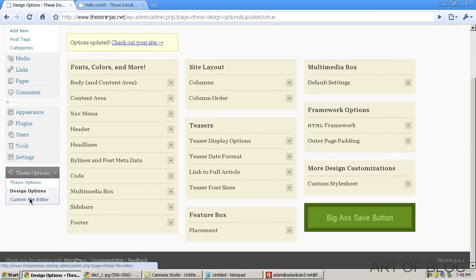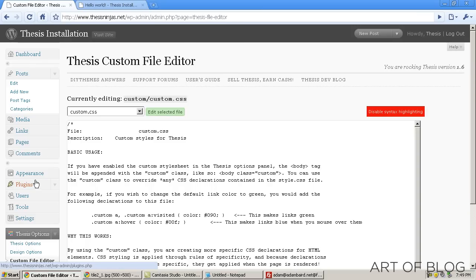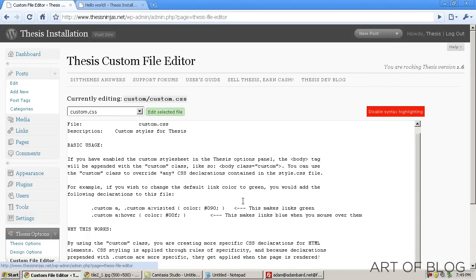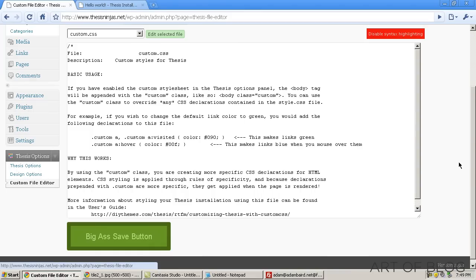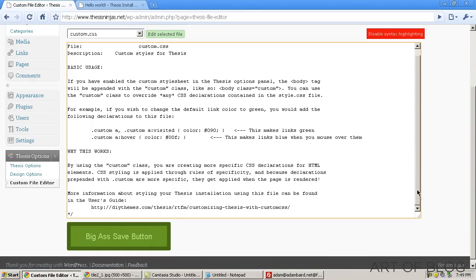Now, what we're going to do is use the Custom File Editor that Thesis has, and we're going to go into Custom CSS, which is just the default file that opens up.